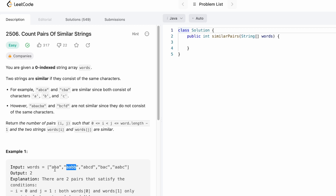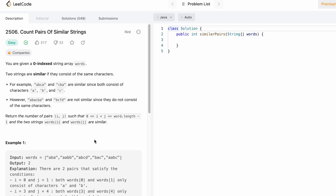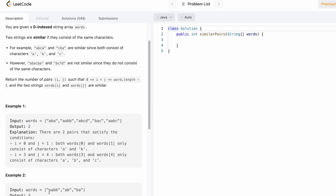We take two loops: the outer loop is the slower loop and the inner loop starts from i plus one. So i starts at the first element and j starts from i plus one. We check if those two words are similar; if they are, we increment the count. We continue comparing each pair across all iterations of i and j, and finally we get the output — in this example, two.